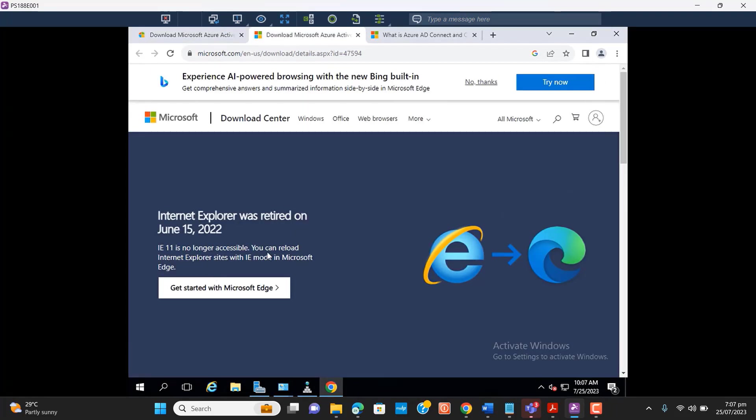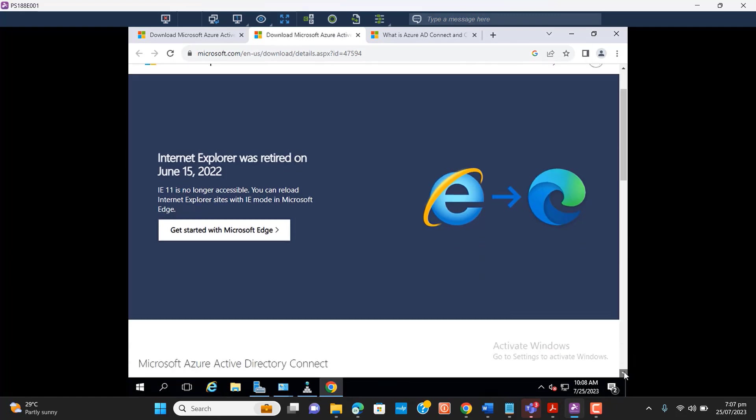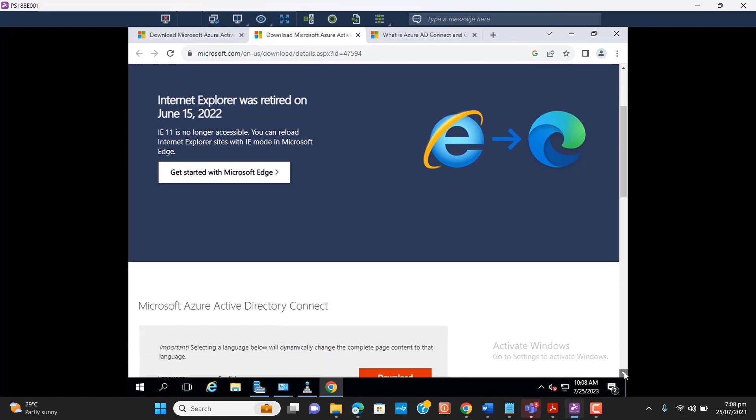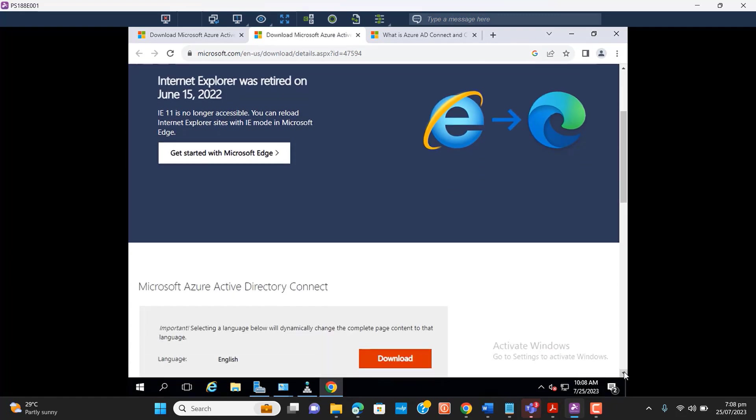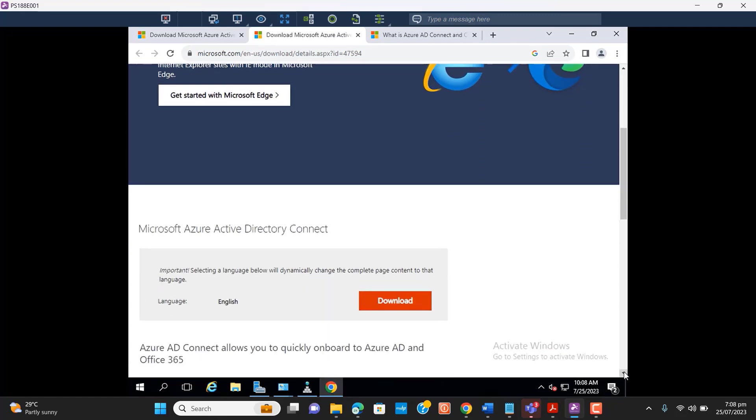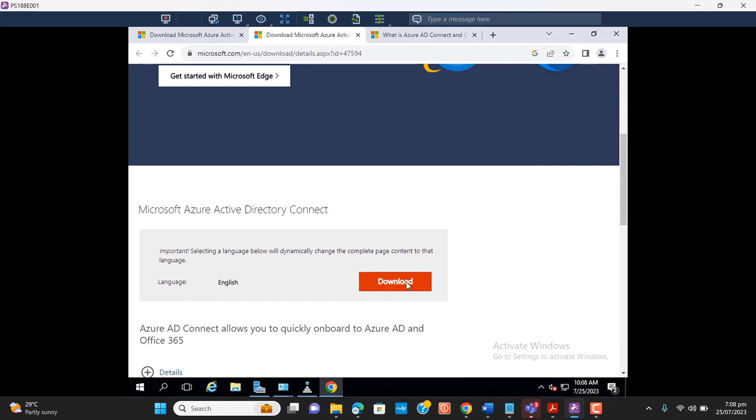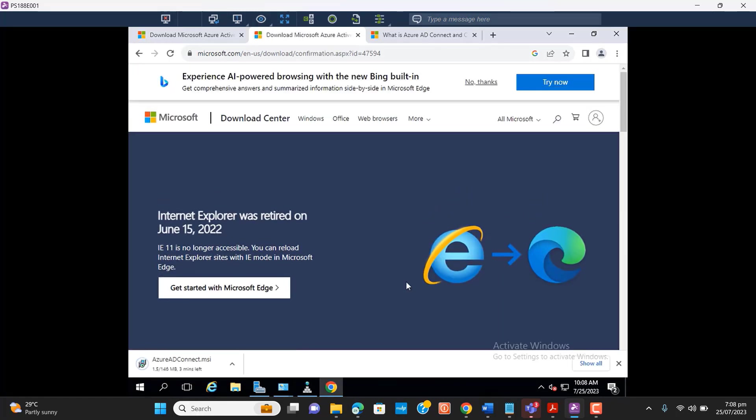This tool will sync Active Directory users and their passwords with Office 365, so users will have the same email address for logging into their computer as well as to their emails.